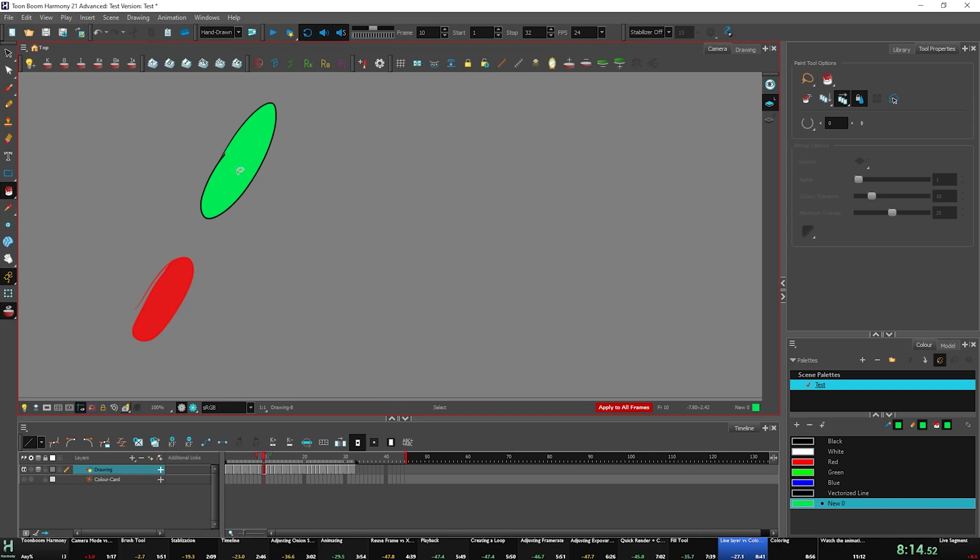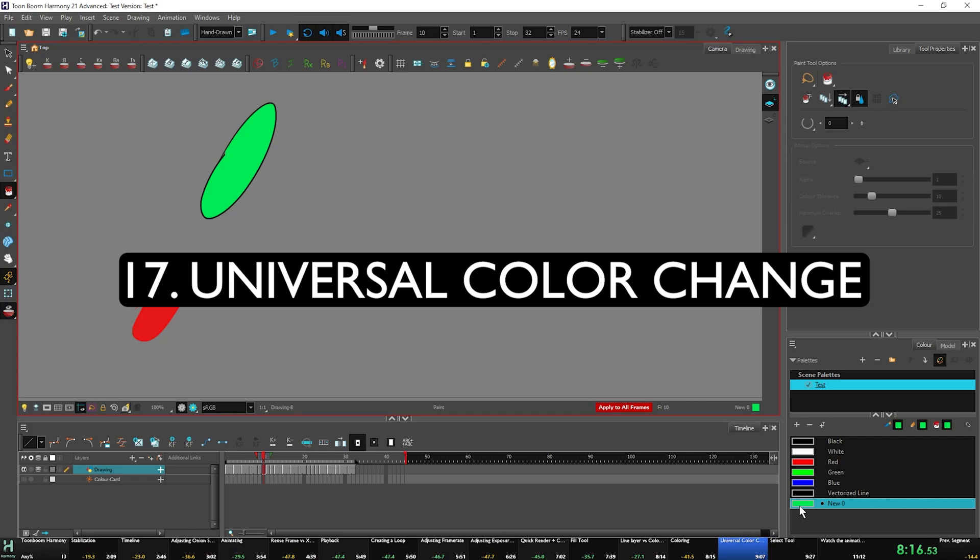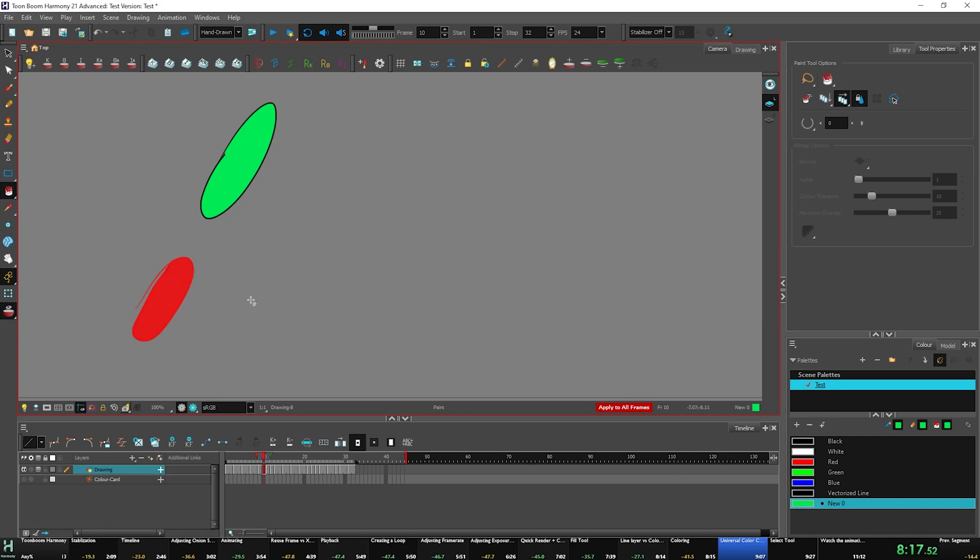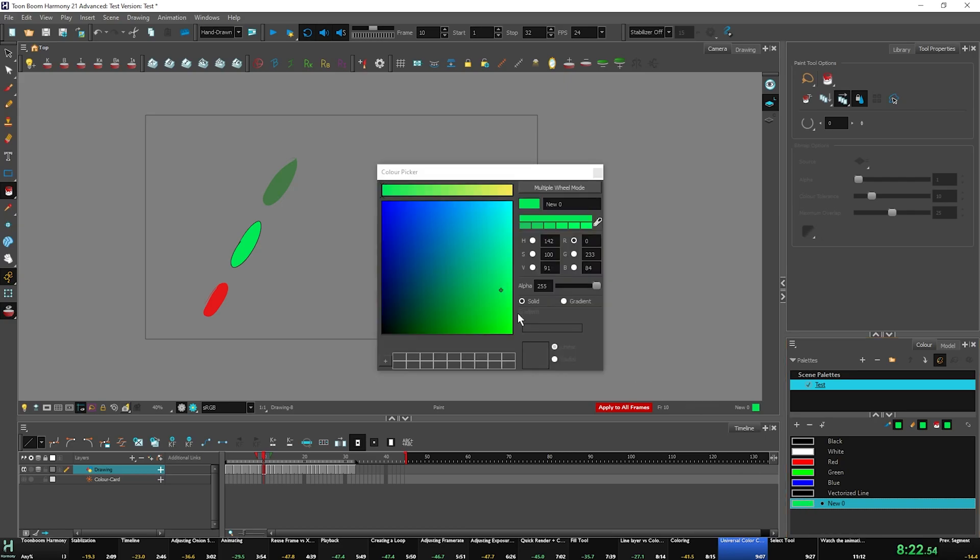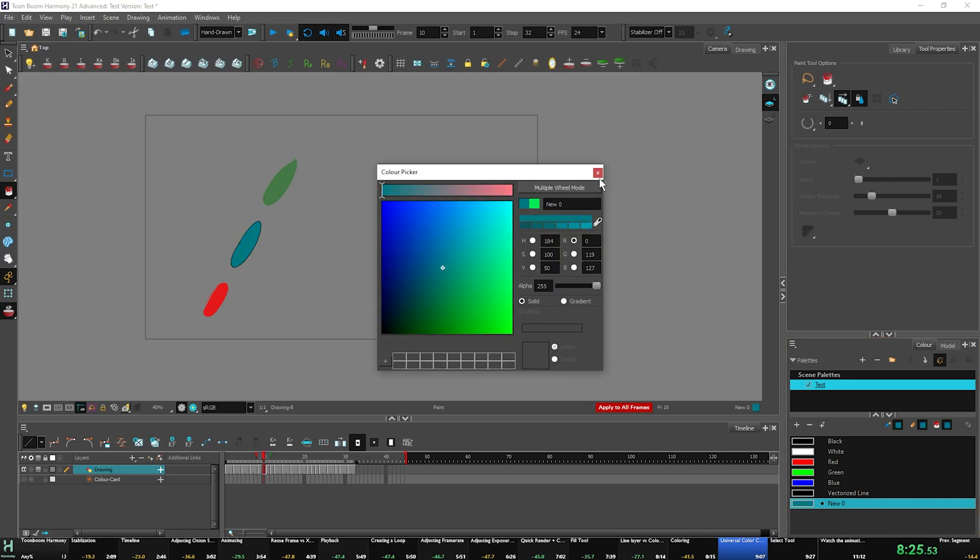Final thing you need to know: universal color change. Let's say I don't like these colors and I don't want to go and just keep circling them. I can just actually change the color right here, like so. Very useful. Very cool. That's why I love this program.